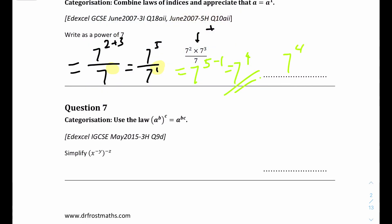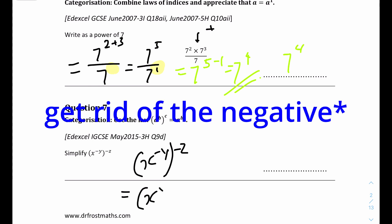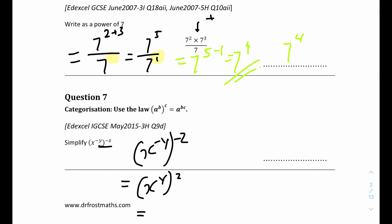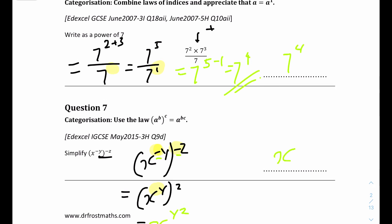Question 7: simplify x to the power of negative y, in brackets, to the power of negative z. A negative times a negative equals a positive, so we get rid of the negative. When there's a power inside a bracket and another power outside, you multiply the powers in indices. So it will be y times z, which is yz. The answer is x to the power of yz.